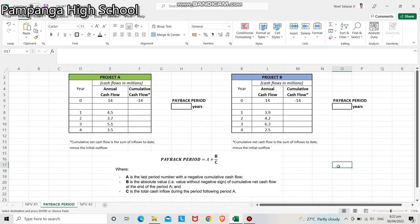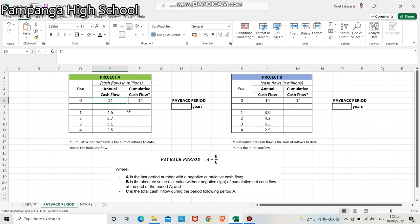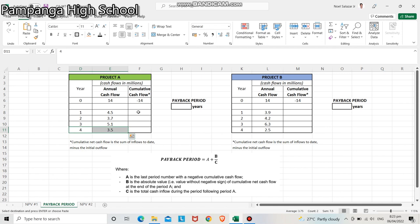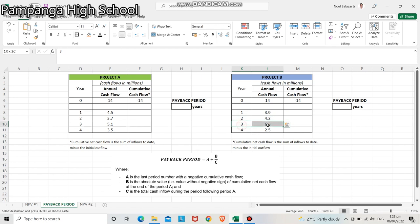Let us compute first the payback period of each project. We need to input all inflows and outflow values of each project. For project A, year 0 outflow is 14 million. Inflows: year 1 — 4.5 million, year 2 — 3.7 million, year 3 — 5.1 million, year 4 — 3.5 million. For project B, year 0 outflow is 14 million. Inflows: year 1 — 3.9 million, year 2 — 4.2 million, year 3 — 6.3 million, year 4 — 2.5 million.